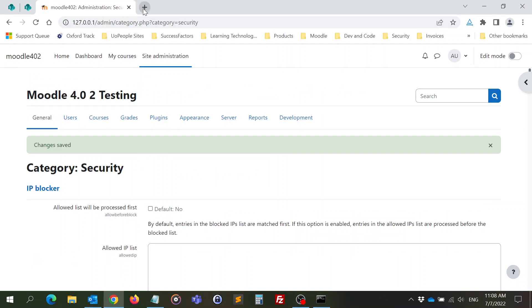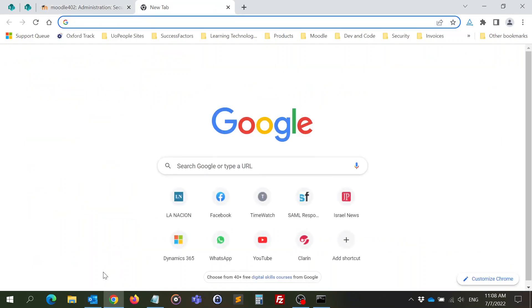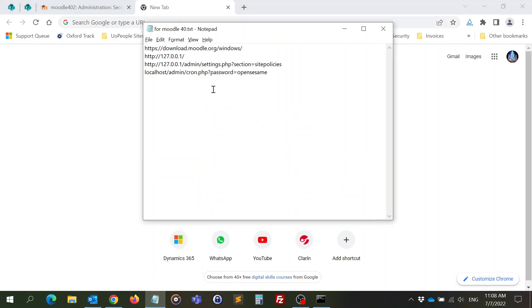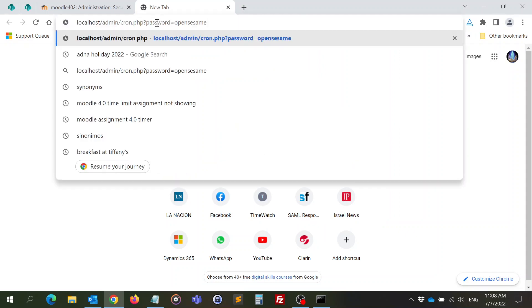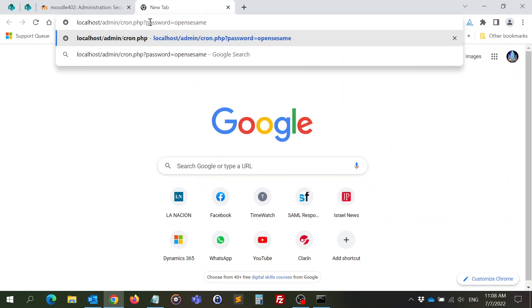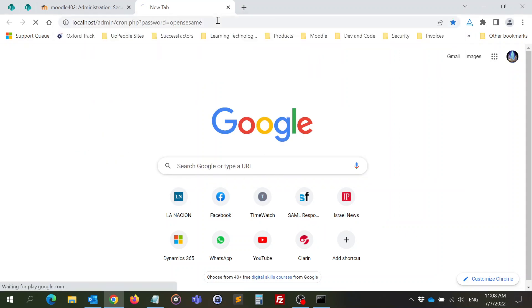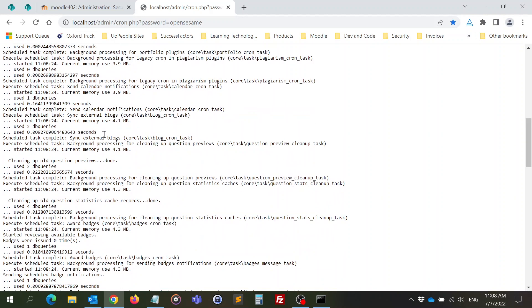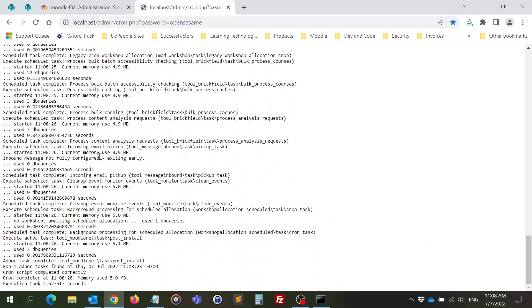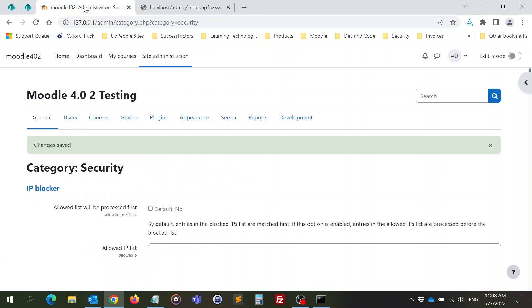Now in the same page, in the same browser, I will open a new window and I will use this URL to run cron. You see, it's running and it finished. Okay, you can do this once a day or even when you need it. It's not so important. So cron has been run, the site is running, everything's running.